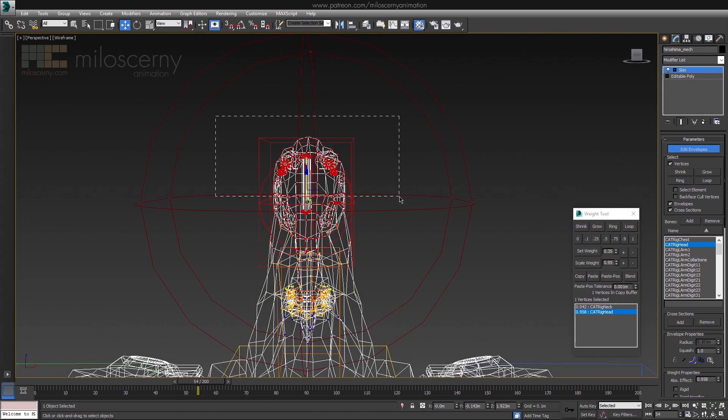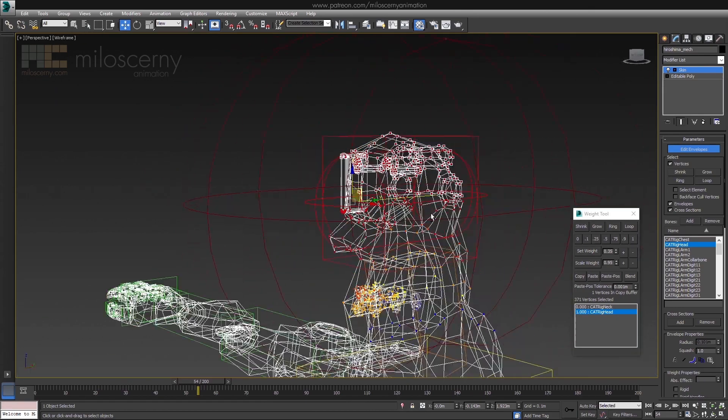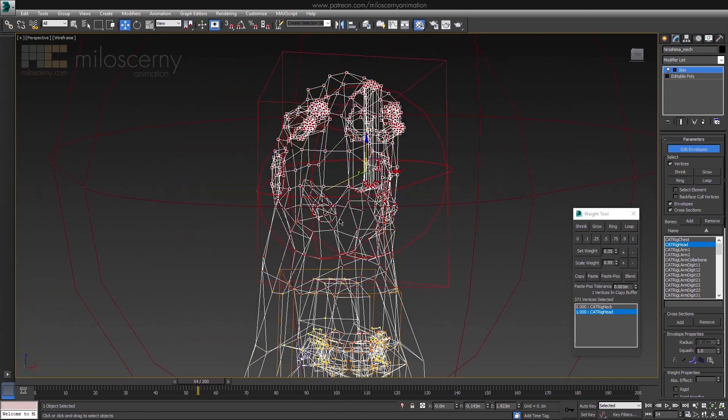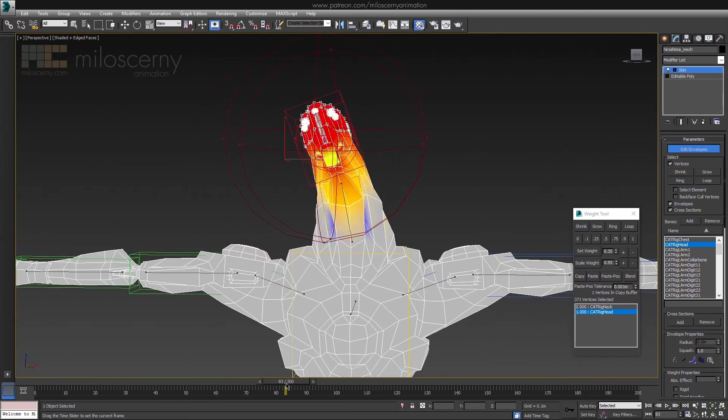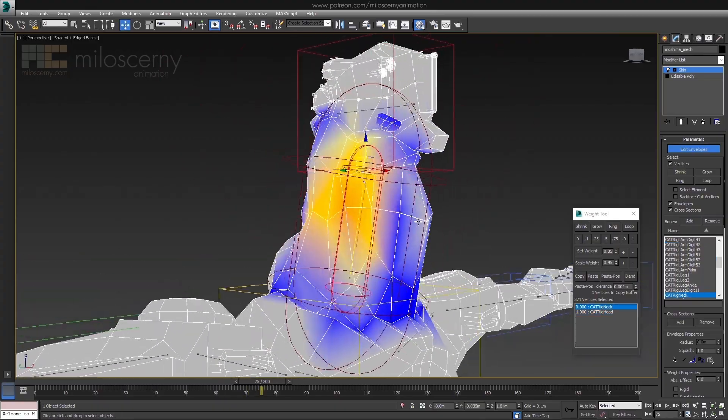This shouldn't be too hard. We have 3 bones here: head, neck, and chest. So we want to distribute the edge loops between them.